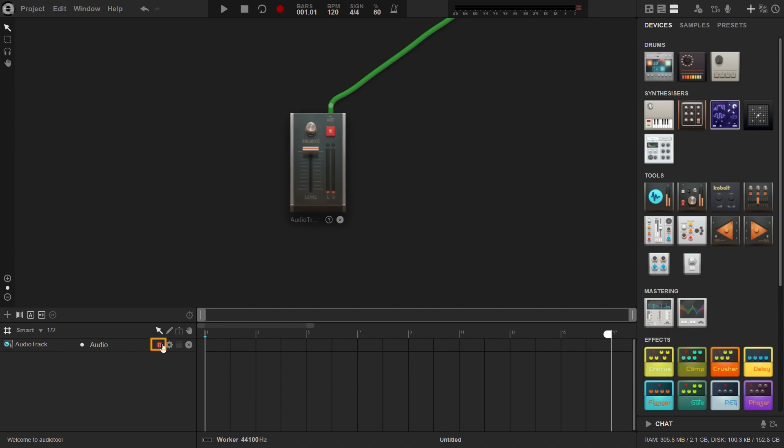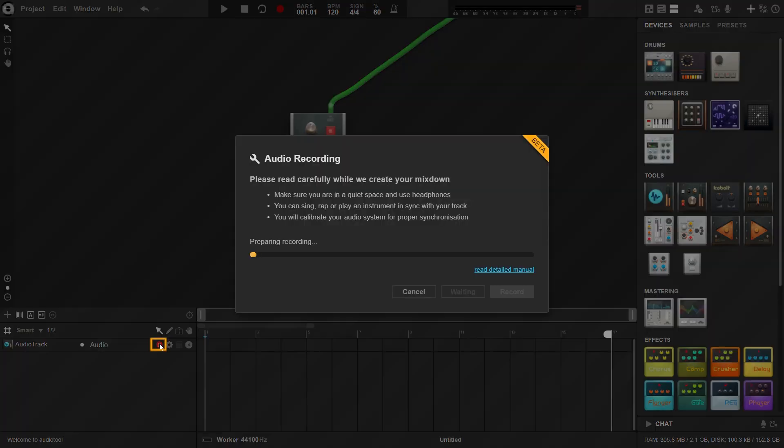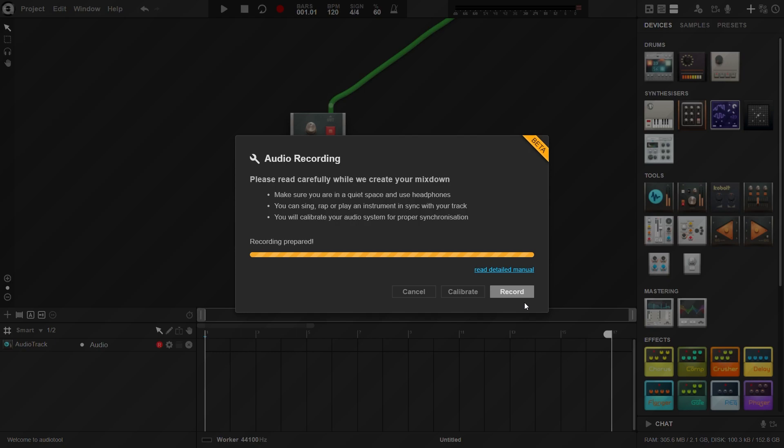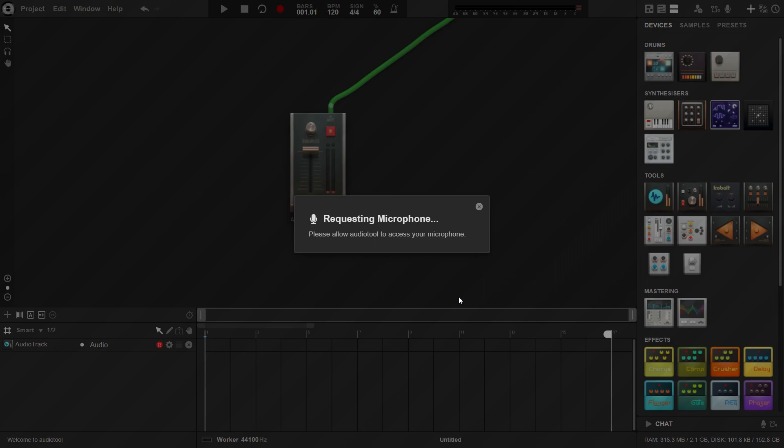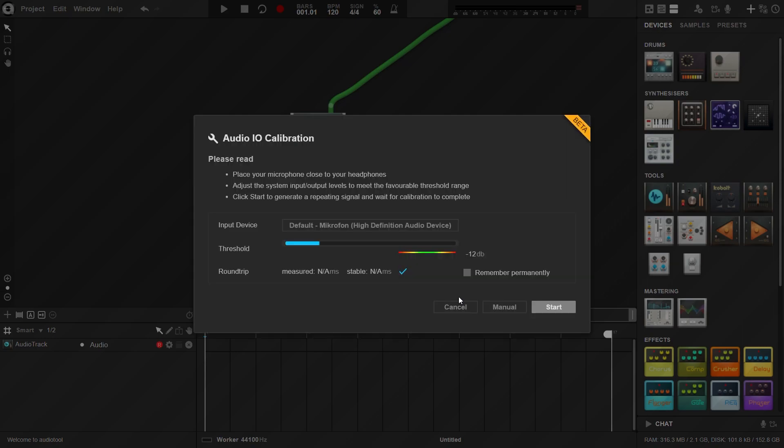Then click the red button with the letter R on it in the corresponding timeline track. The recording pop-up will show. If it is your first time recording with AudioTool, you will need to calibrate your audio input and your browser will ask you to allow recording from your microphone. Accept it.